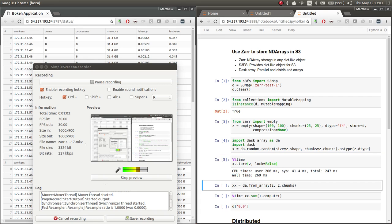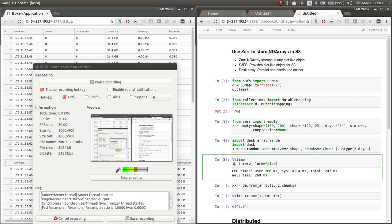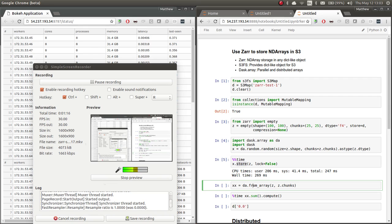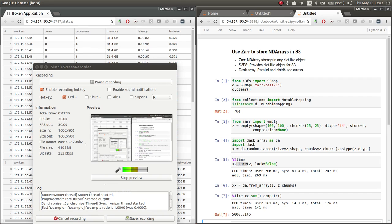And I'll just store that Dask array X into that Xar array Z with this store method. The store works with any object that supports the NumPy sizing and syntax. And so we'll just go ahead and create an array from that, again, and compute the time.